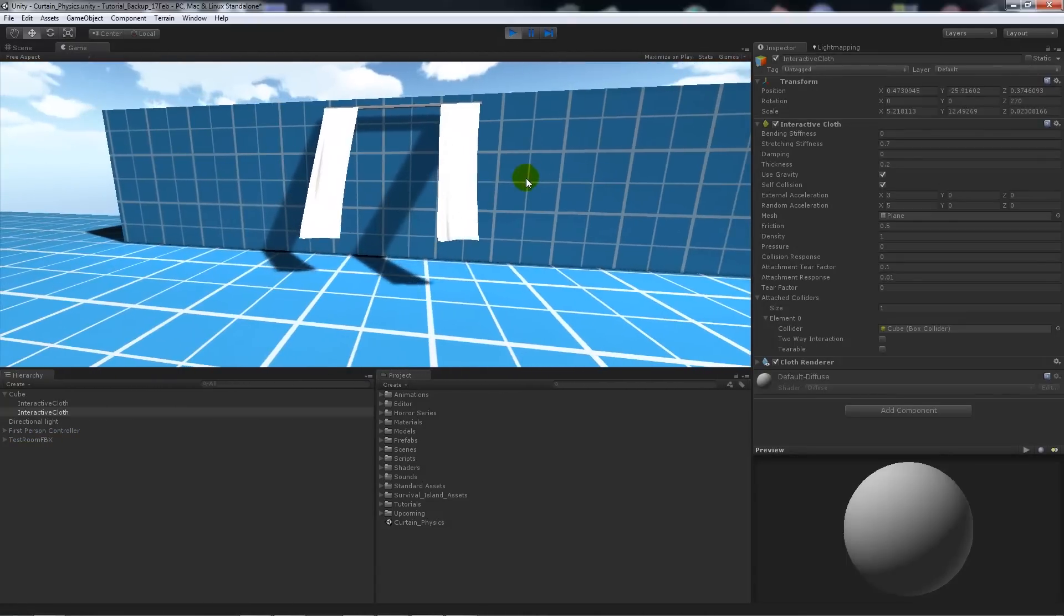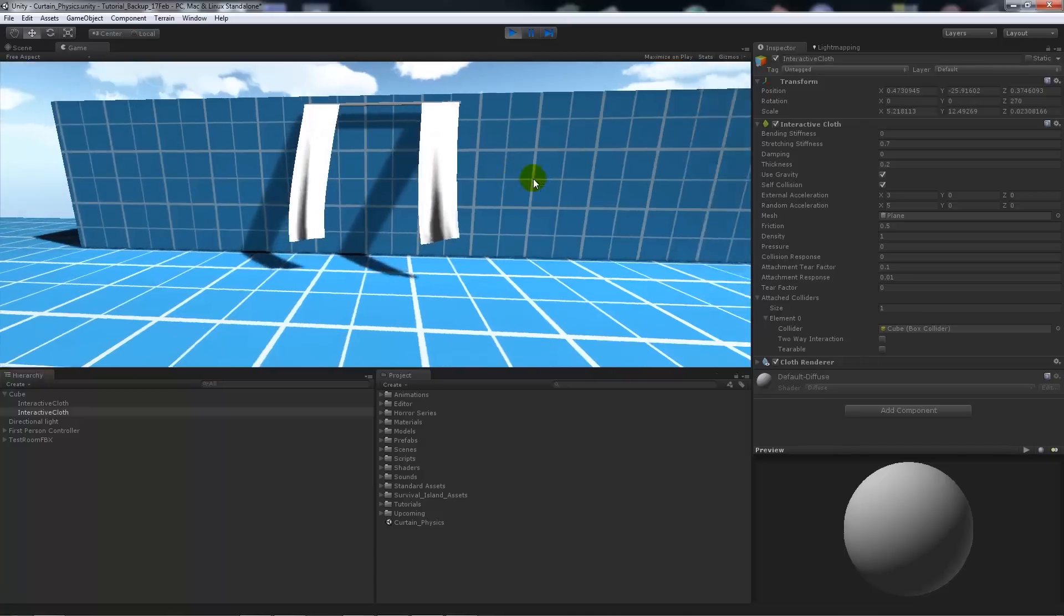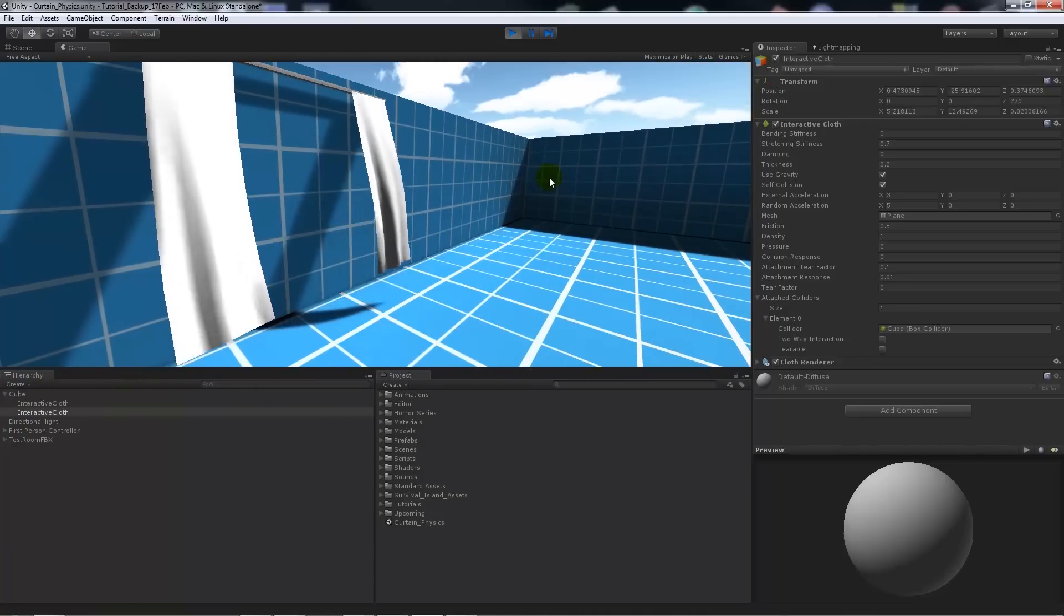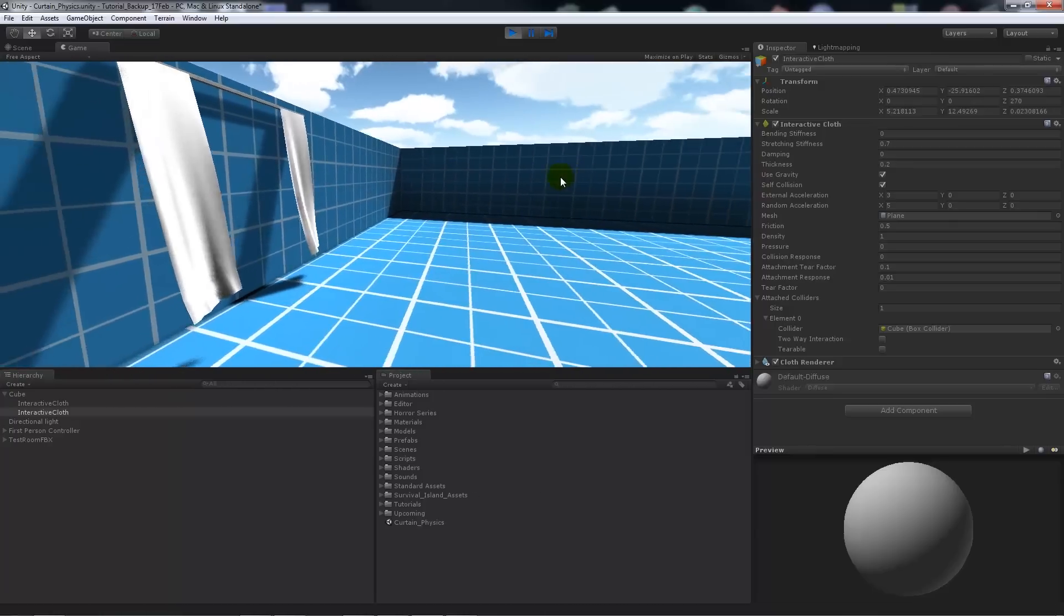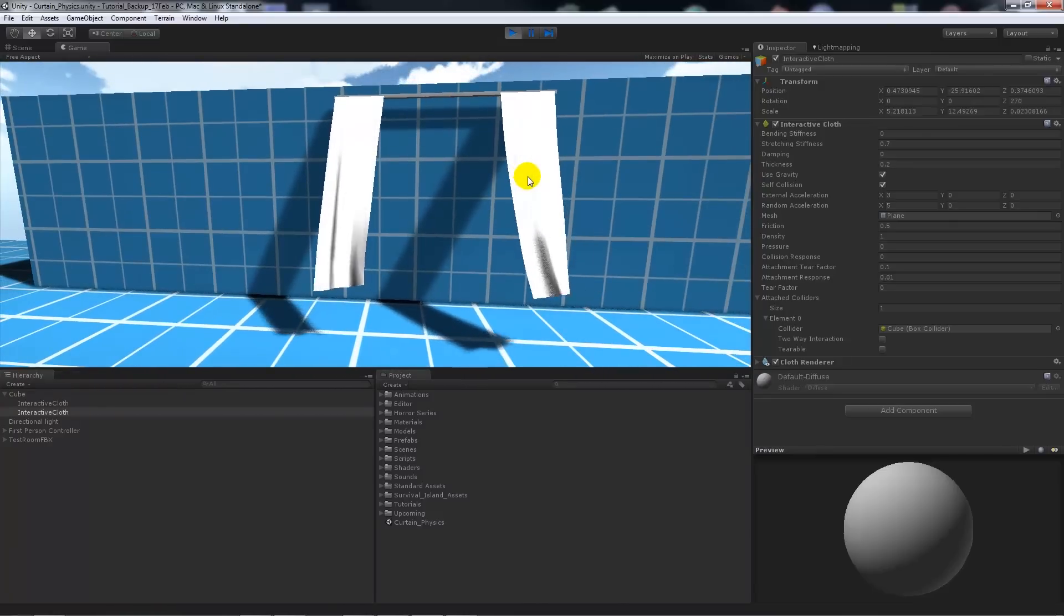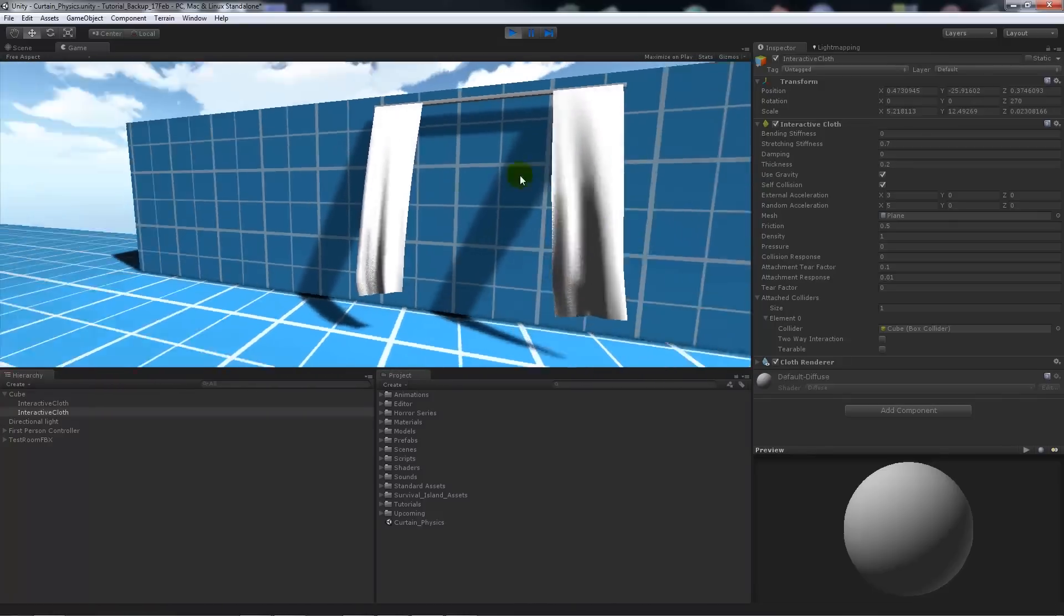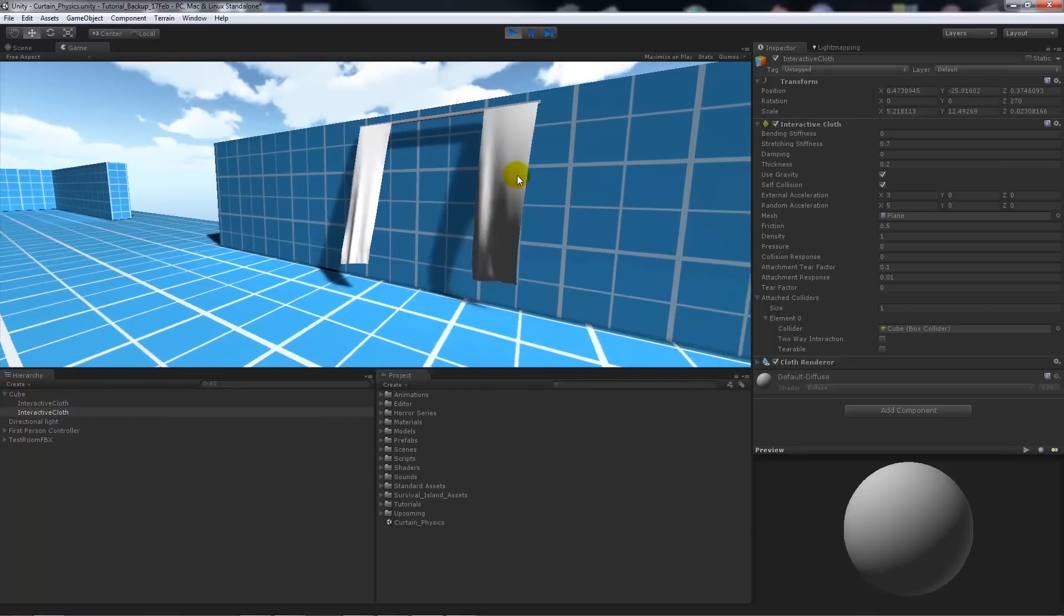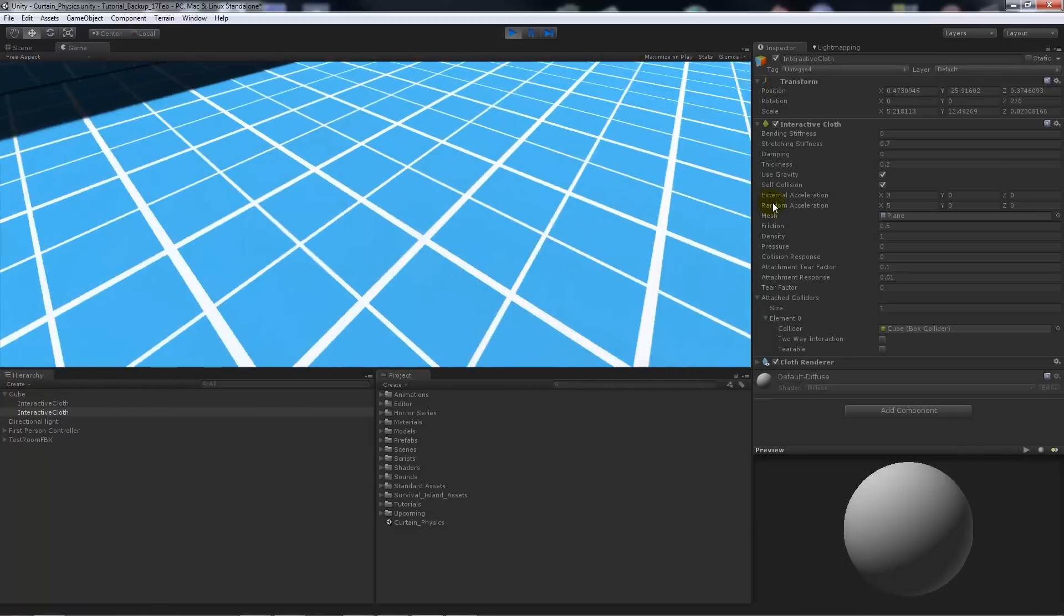And it just can simulate some wind coming through a particular window in your game, or it can be used to simulate not just curtains, clothes, any sort of fabricated item that you might have in your game. So that's just a really simple way of adjusting the external and random acceleration and adjusting some points in there, and it was fairly simple.